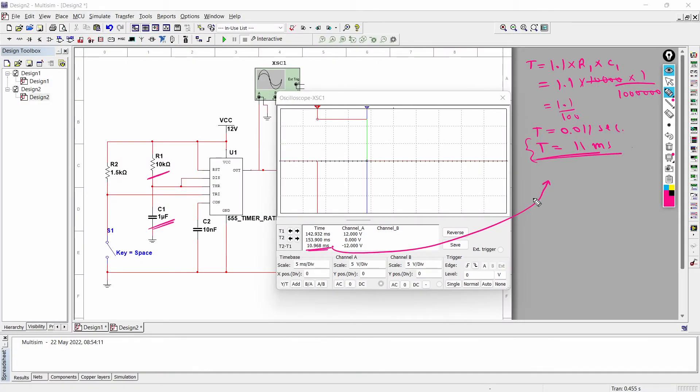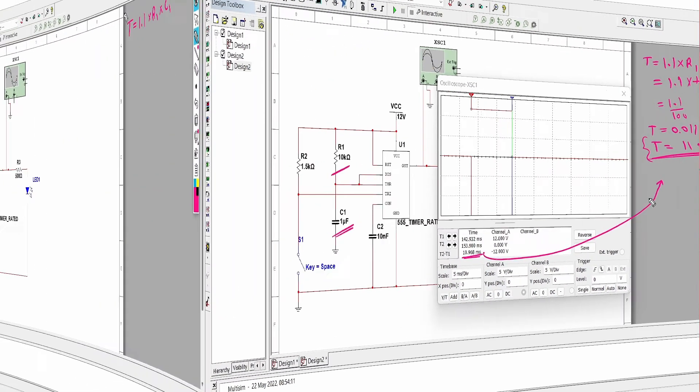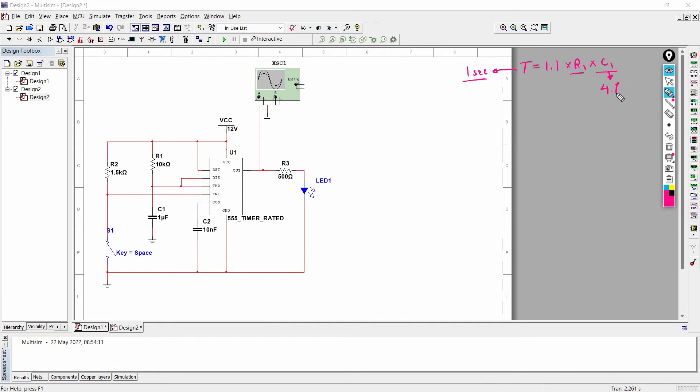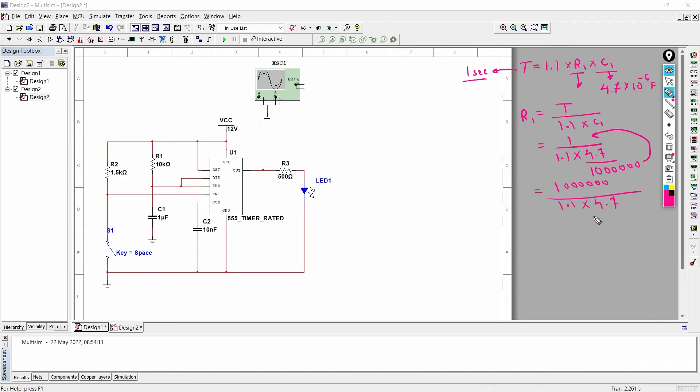And now we are going to explore another method when time is set and we need to find R and C. So let's suppose our time is one second, so for this much period of time we need to keep this pulse on, and for that we need to find R and C. So what we'll do, we'll take C as any assumed value near to the practical available capacitor. For example, I will take it as 4 microfarad, so 4 into 10 raised to minus 6 farad, and I will find the value of R according to these two values.